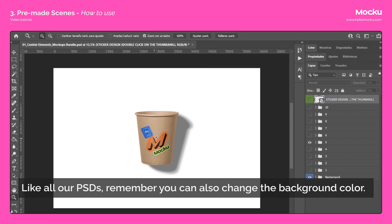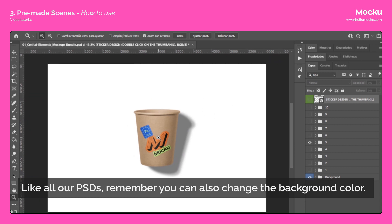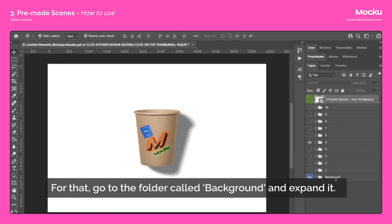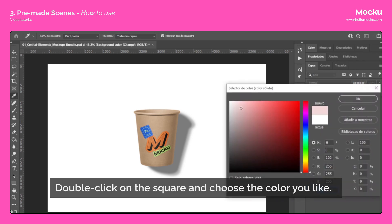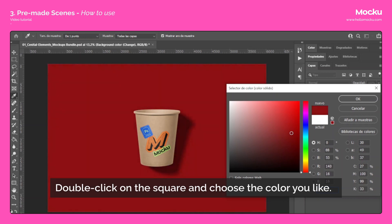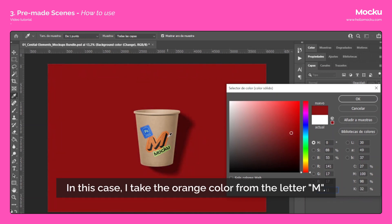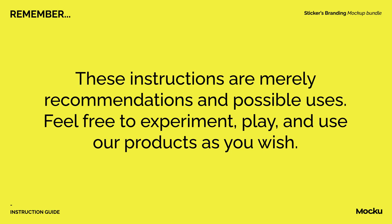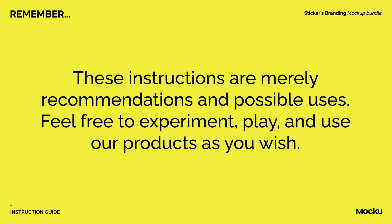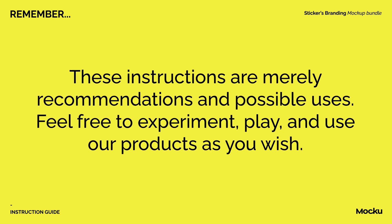Like all our PSDs, remember you can also change the background color. Go to the folder called Background and expand it. Double-click on the square and choose the color you like — in this case, I take the orange color from the letter M. Done! Our scene with the stickers is finished. These instructions are merely recommendations and possible uses — feel free to experiment, play, and use our products as you wish.